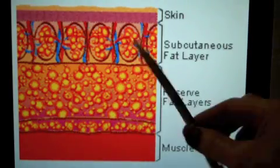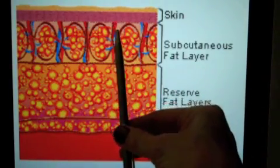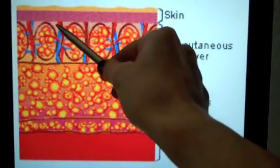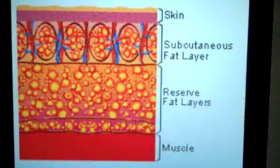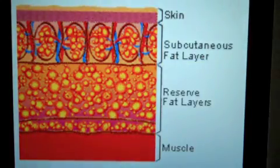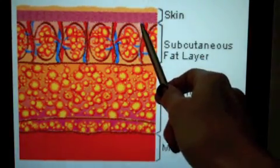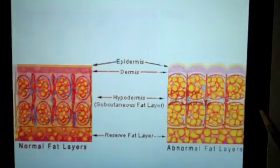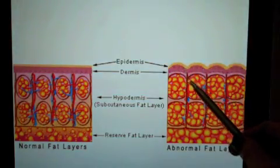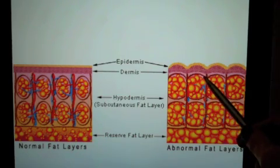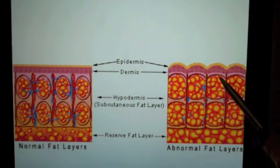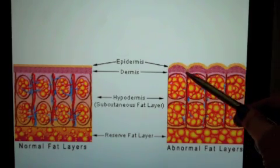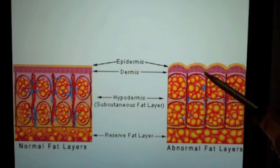The connective tissue running perpendicular to the skin is anchored to the skin at certain areas. You can think of connective tissue as somewhat like a rubber band — it should be strong and flexible. If this connective tissue loses its flexibility by becoming what we call fibrotic or hardened, it pulls down on the skin in the area to which it is anchored. This is what creates that dimpled appearance that's characteristic of cellulite.